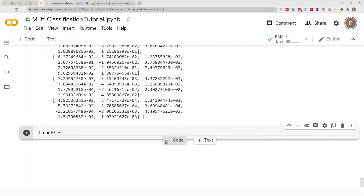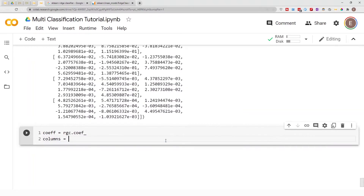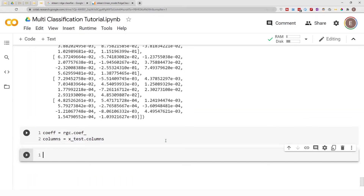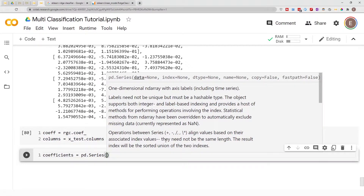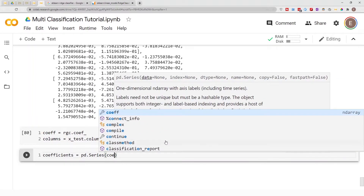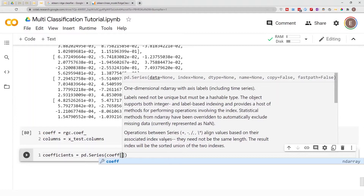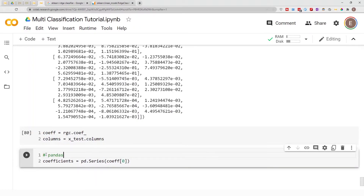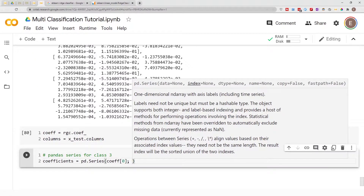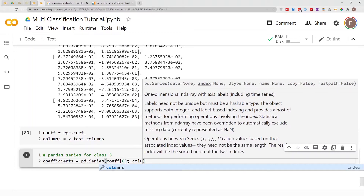To do that, let's first create a Pandas Series between our columns and coefficients. Let's call it coef = rgc.coef_, and then columns = X_test.columns — you can use your training data or test data, it doesn't matter. Now create a Pandas Series: coefficient = pd.Series(). pd stands for pandas; earlier in this notebook I did import pandas as pd. The first thing you input is your data, so in this case coef[0] — this is a Pandas Series for class three. The next thing you provide is your index, which is your columns.